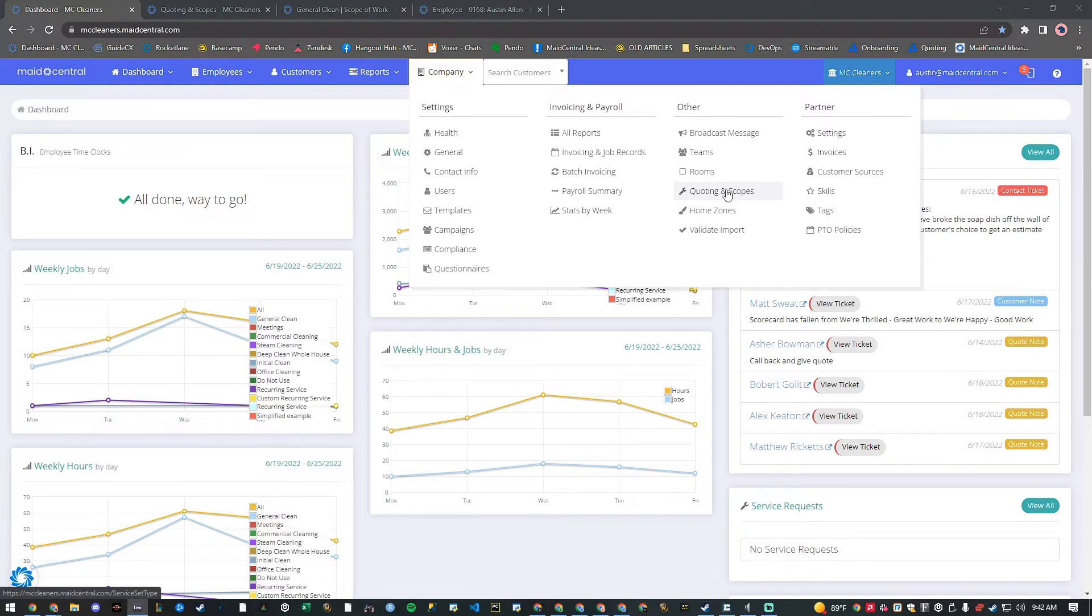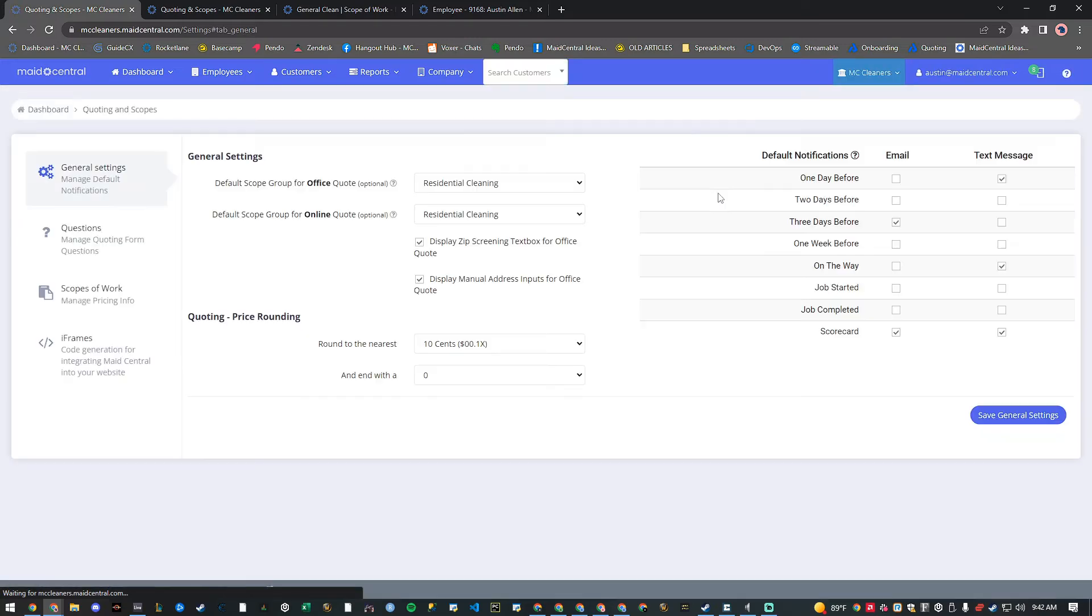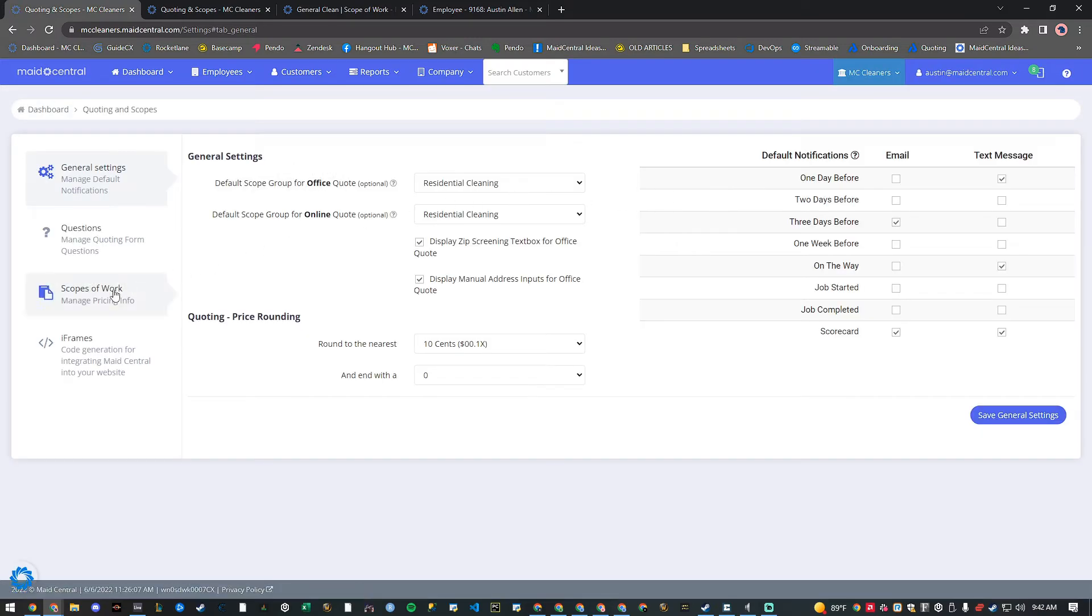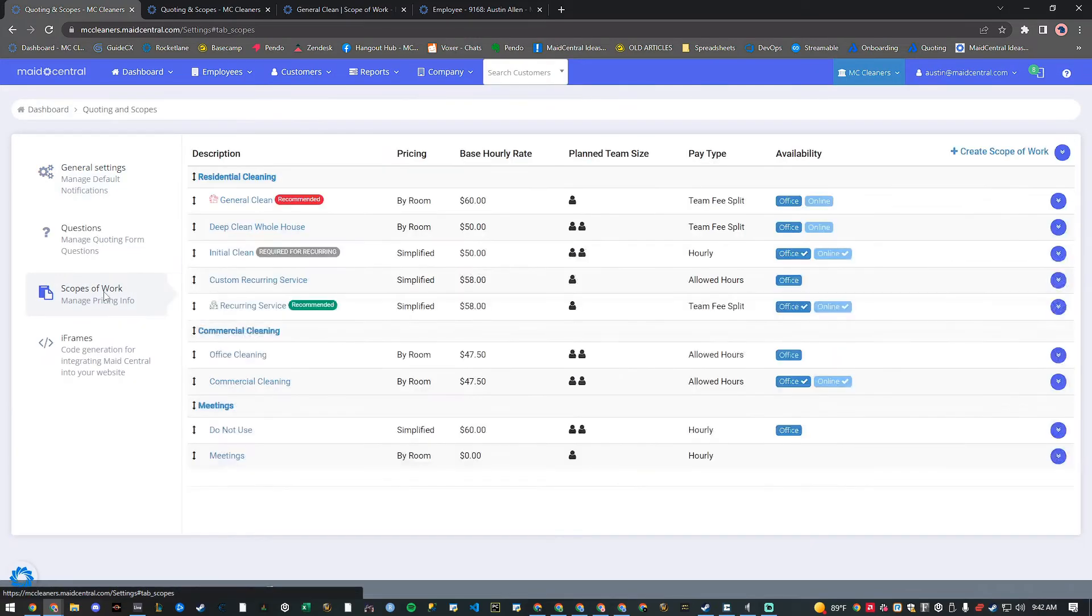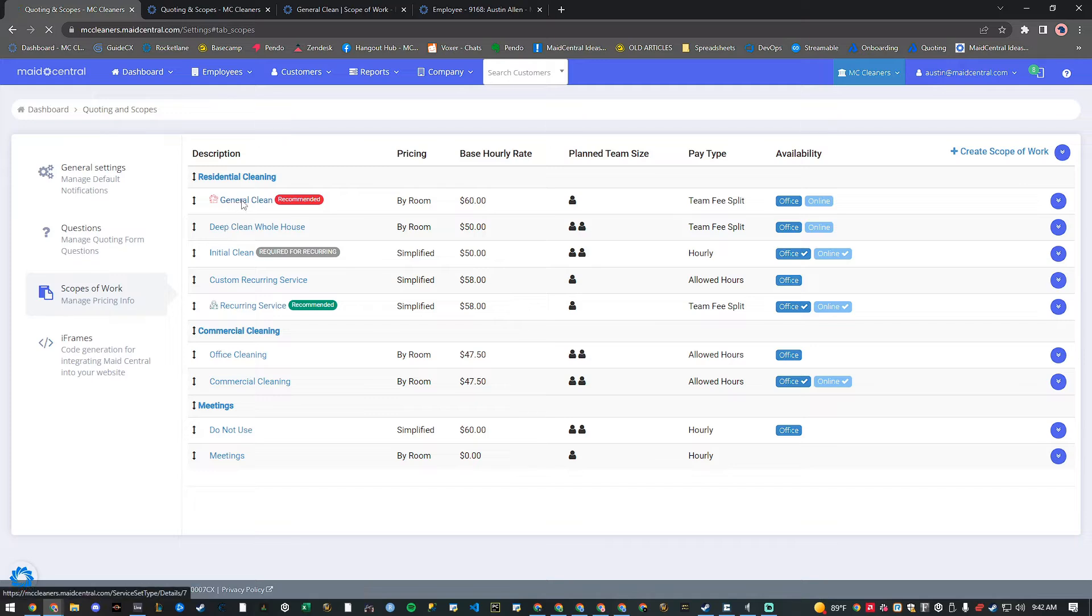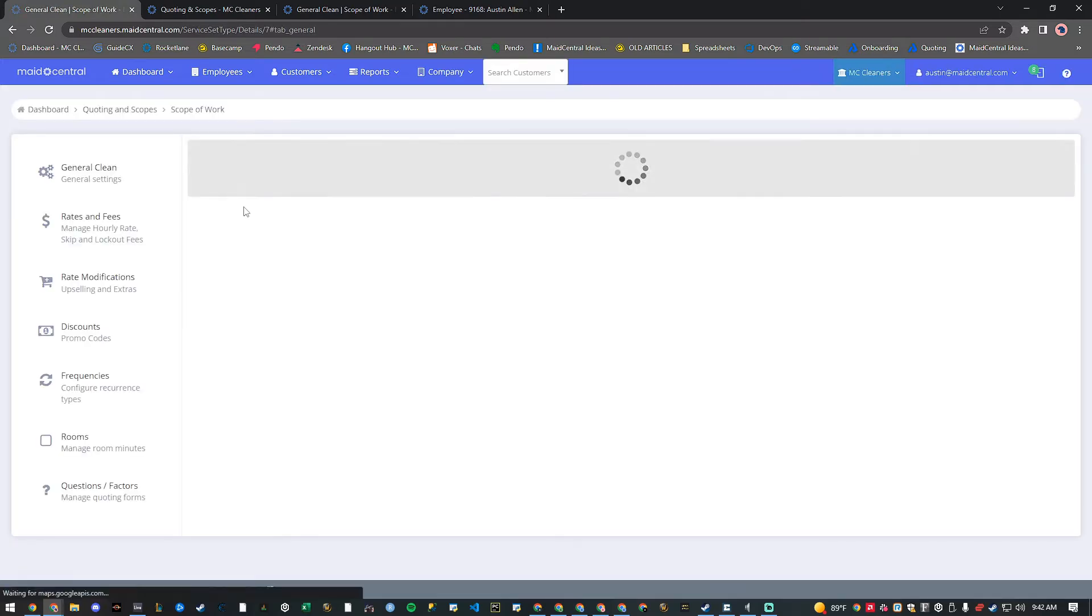To set this, we'll navigate to our company dropdown and select quoting and scopes. From here, we'll click on the scopes of work tab and then we'll click into the scope of work that we want to edit.